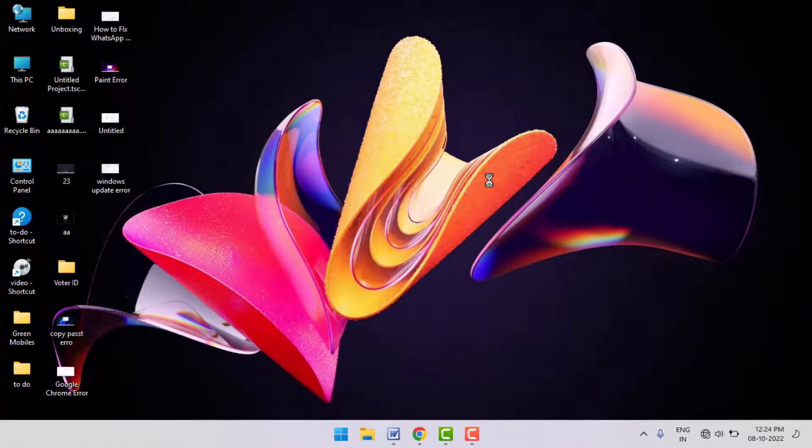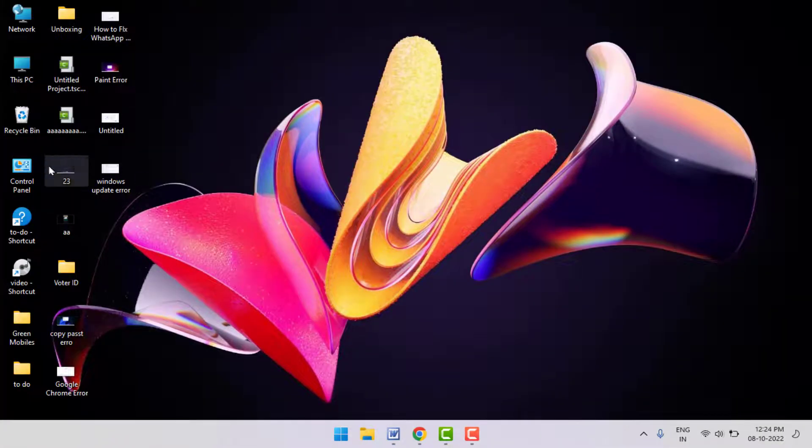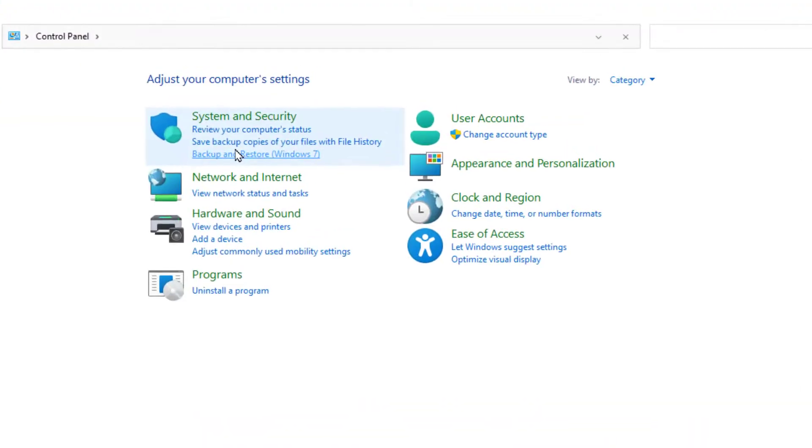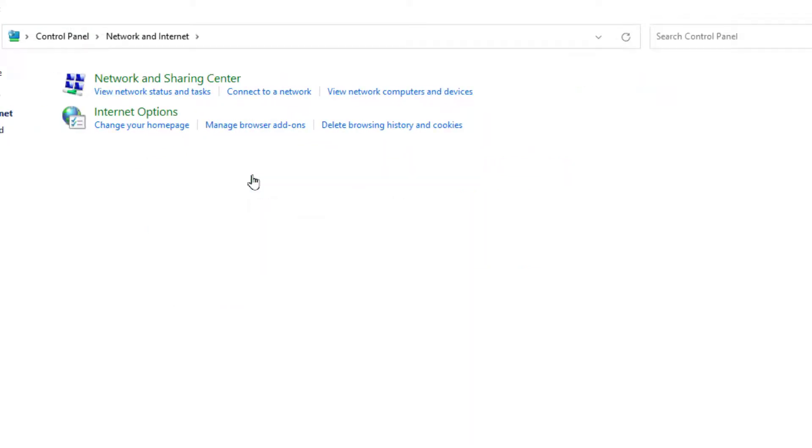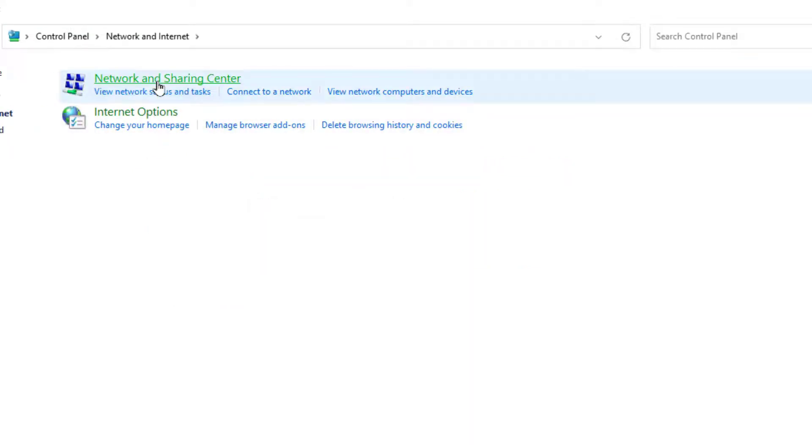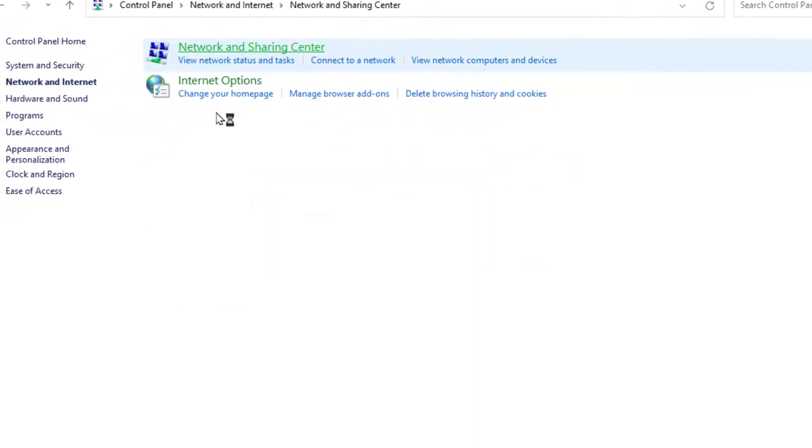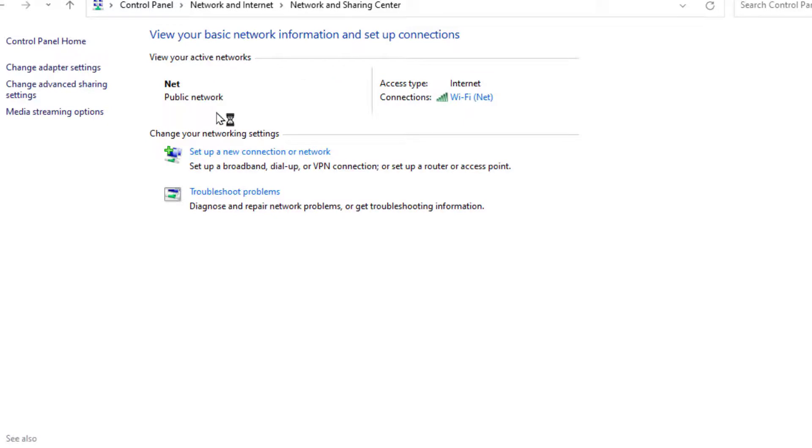So this is the first method. The second method: just open the Control Panel on your PC like this, and here open Network and Internet, and then open Network and Sharing Center like this. Here you can get the option 'Change adapter settings.' Just click on it.